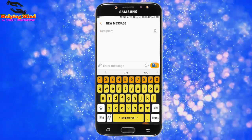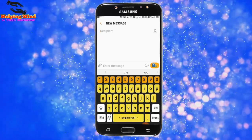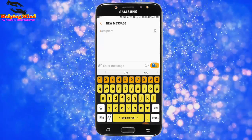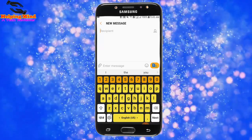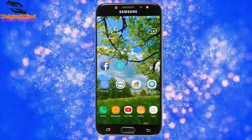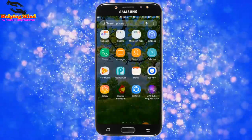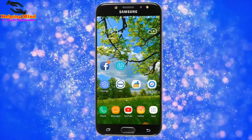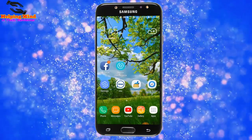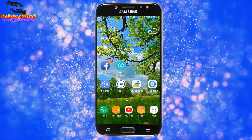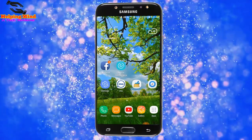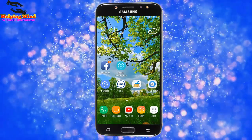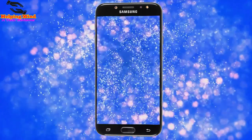So this video will help you to customize your Samsung keyboard. If you like this video, hit the like button below and share it with your friends. Be sure to subscribe. Thanks for watching, and I will see you in the next video with another topic. Thank you.